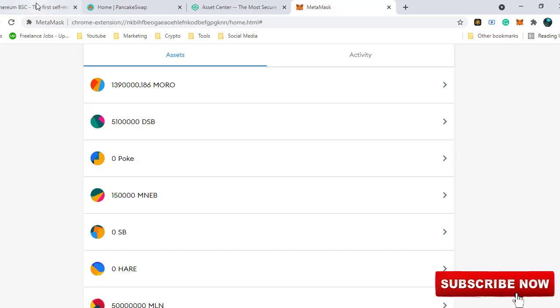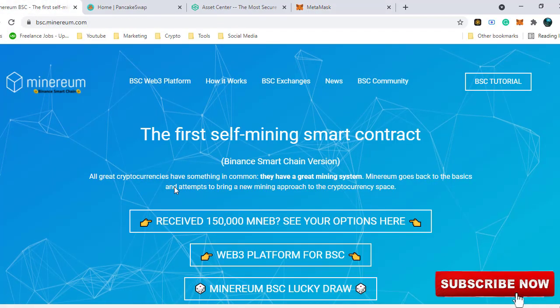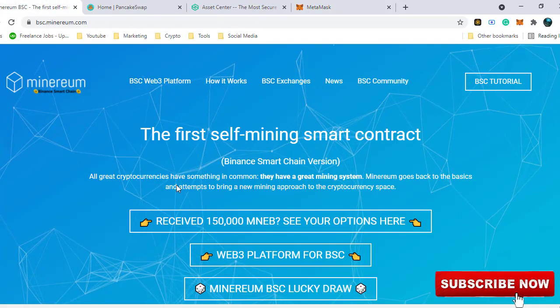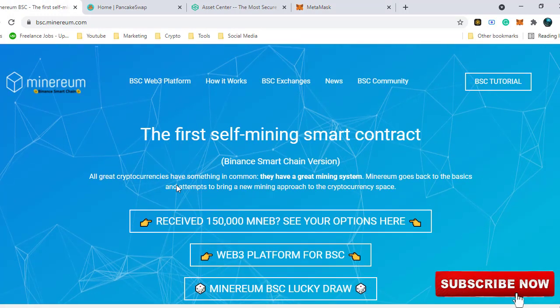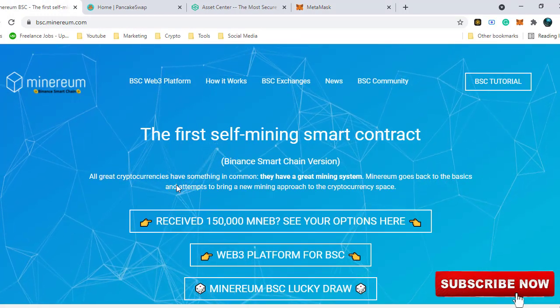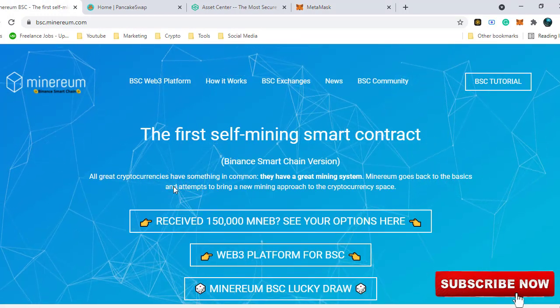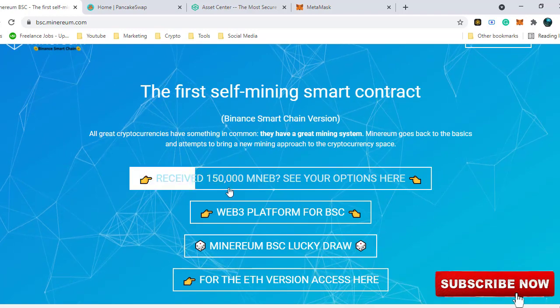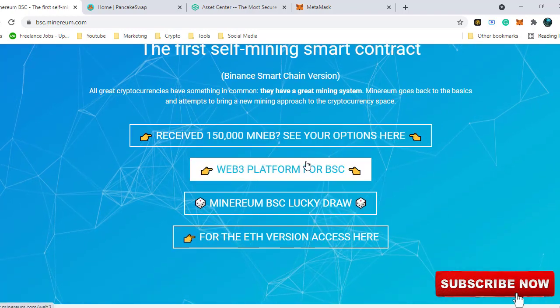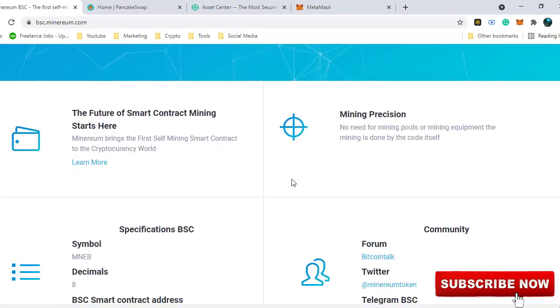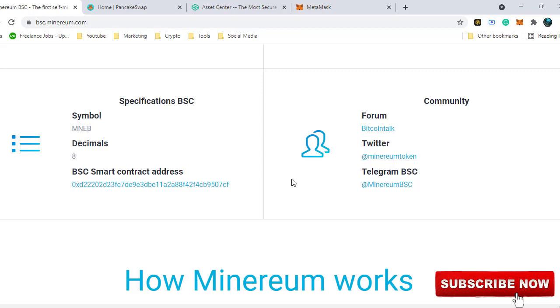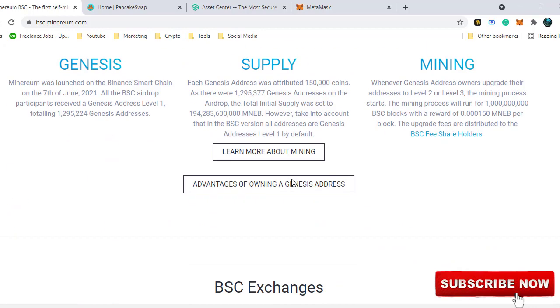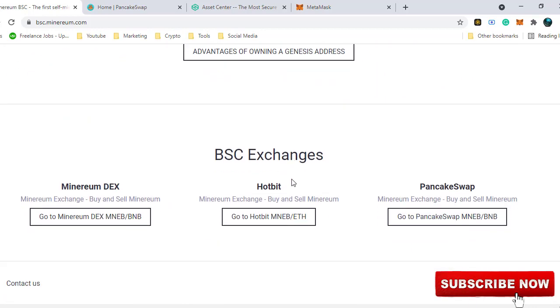So I started researching on these tokens. First, I visited their website again and re-read everything. If we scroll down, it says we can upgrade our Minerium address to Genesis address but let's come back to this later. Let's keep scrolling down. These are the exchanges where you can buy and sell Minerium.